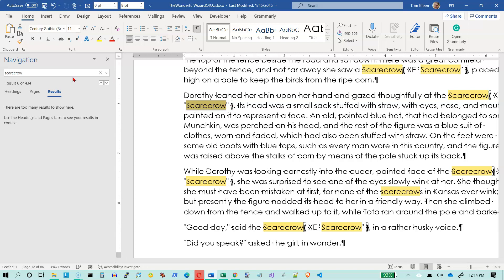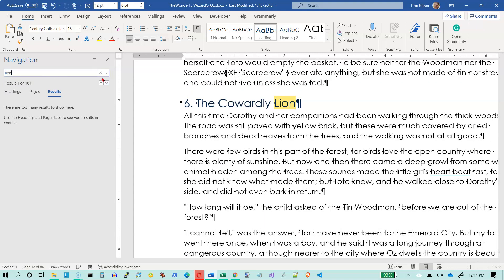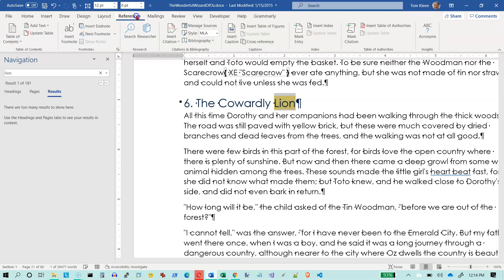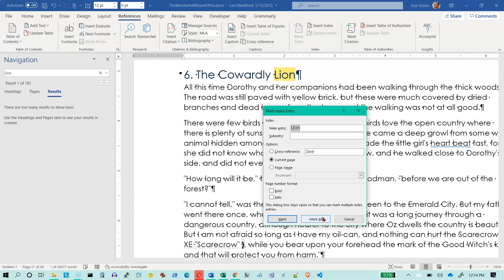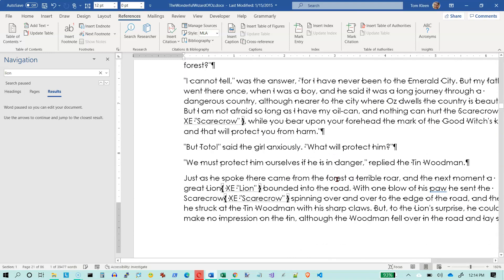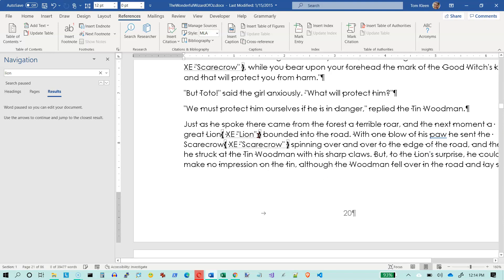Let's do another one. Let's look for 'lion' — we've got 181 occurrences of that one. I'm going to select 'lion' here and go to the References tab and mark the entry. Again we tell it we want to mark all of them. Click on close, and if we scroll through now wherever the word 'lion' or 'scarecrow' appears we should see an index entry mark.